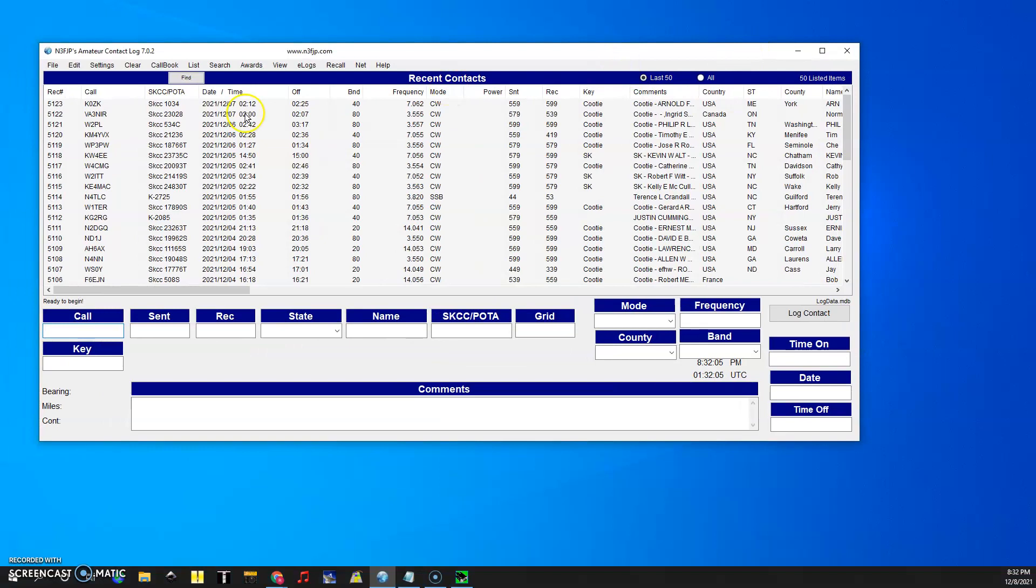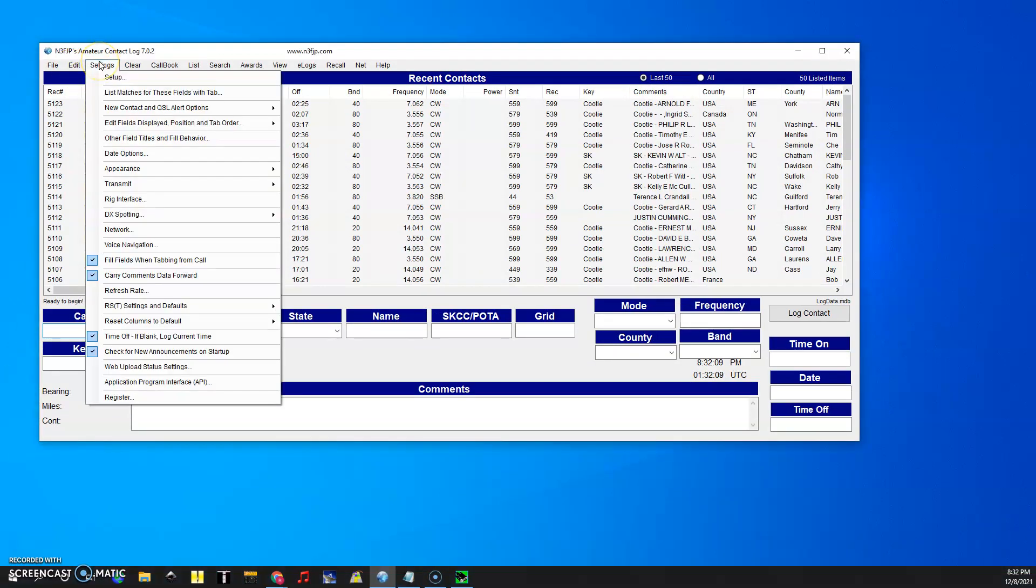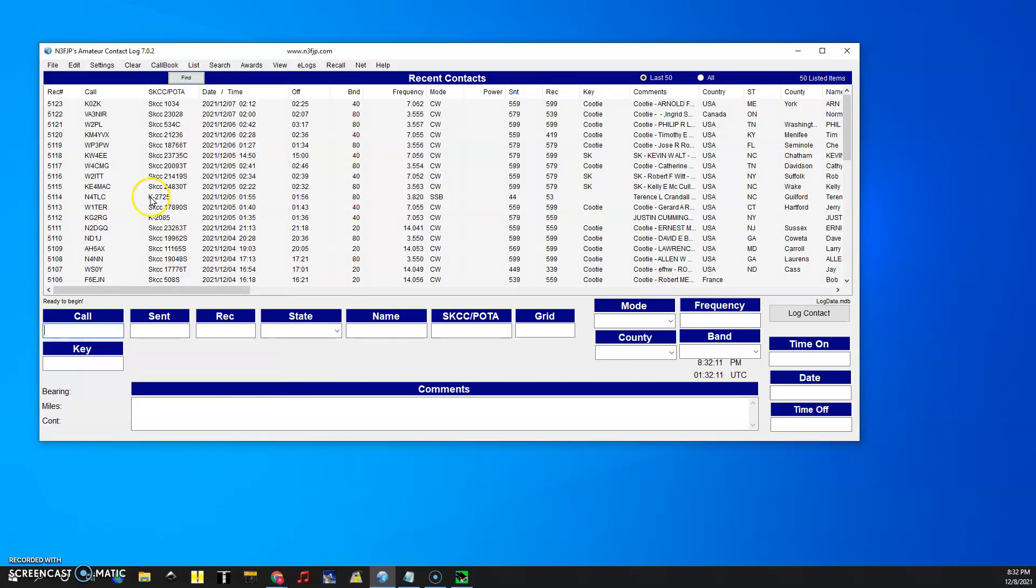Takes a minute to load because my log is so large. So this is AC log and we're going to go to settings, go to rig interface.